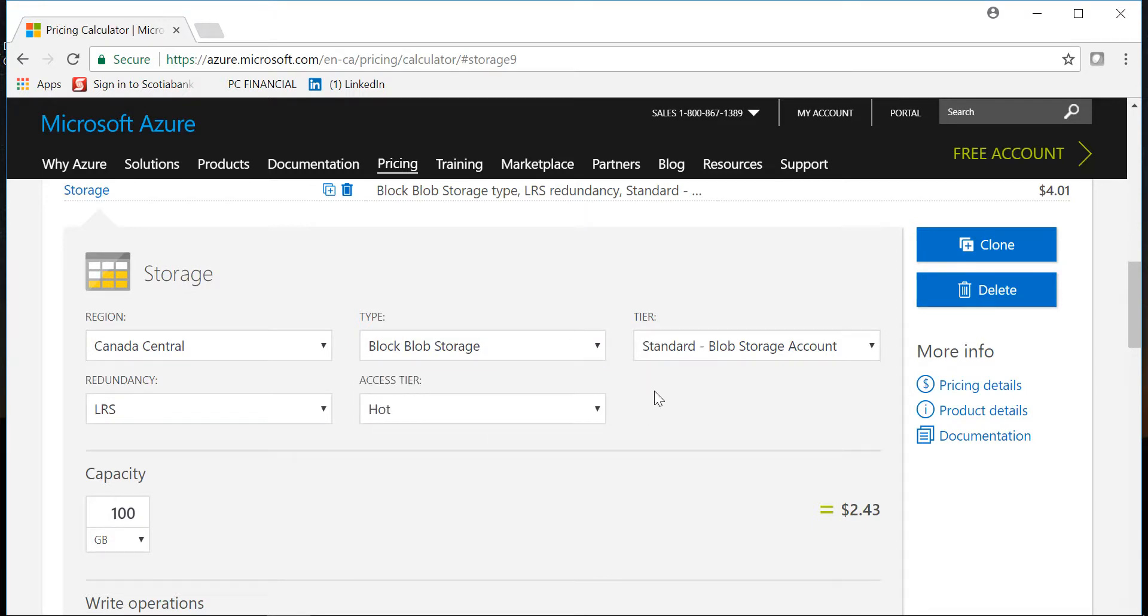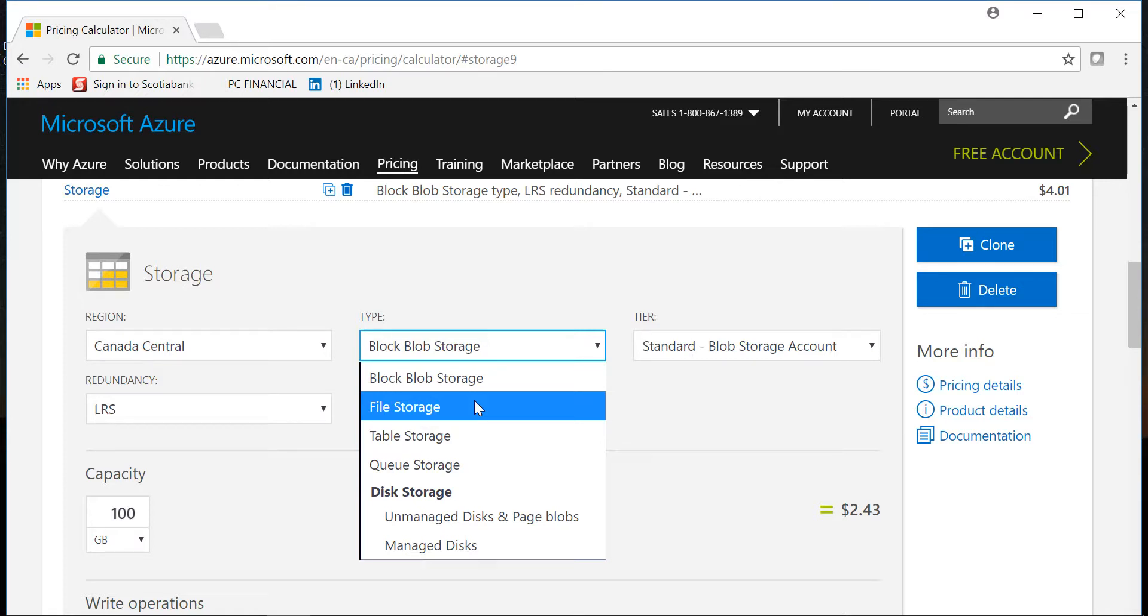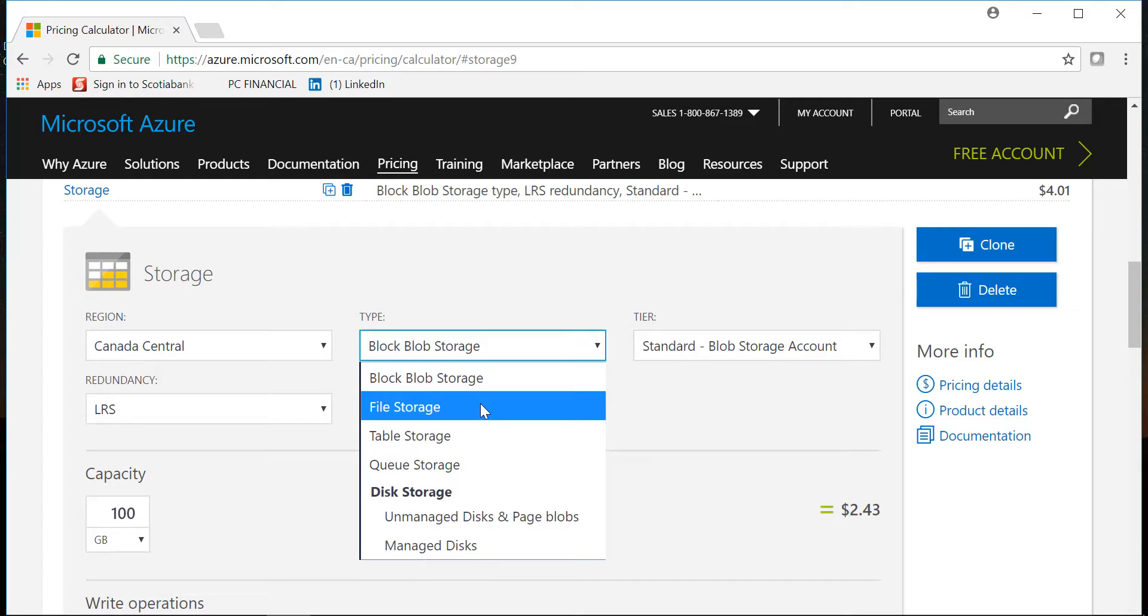Then we have something called file storage. The file storage is used in case you want to create shares and you want to give access. Previously if you remember the days you used to create a file server and then you used to create file shares, but by using the file storage it will be a file share and that can be accessed from different virtual machines or from different servers. You can give access to people, it uses the SMB protocol, it can also be accessed via the URL. So that is what file storage is.